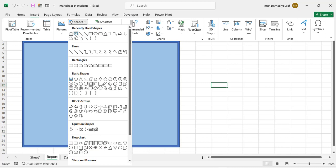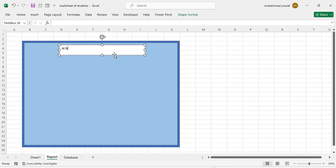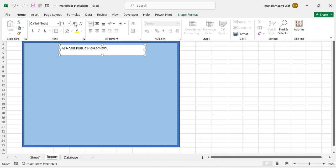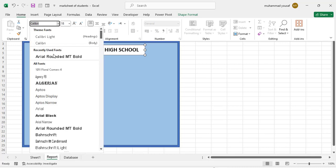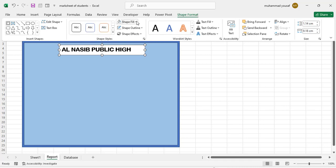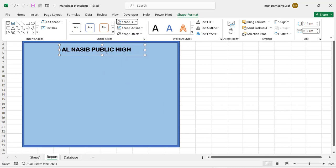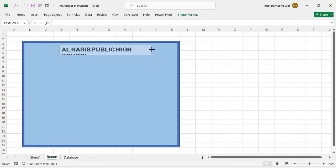This is the border of our card. Now go to Insert, then Shapes, and select a Text Box. Draw the text box here — we'll write the name of our school in capitals. Increase the size, press Ctrl+B to bold it, and change the font. Then go to Shape Format, select Shape Fill — No Fill, and Shape Outline — No Outline.